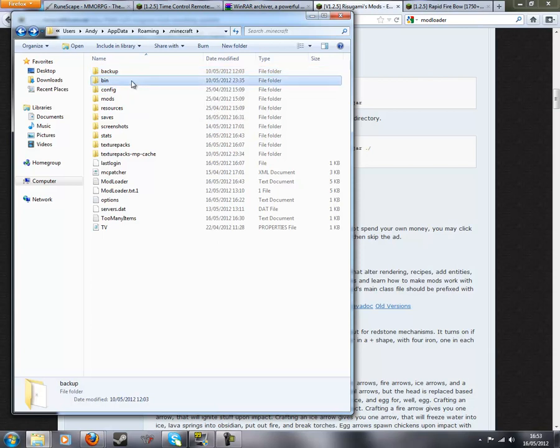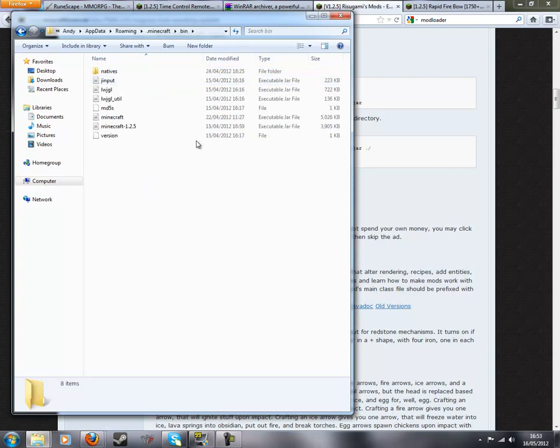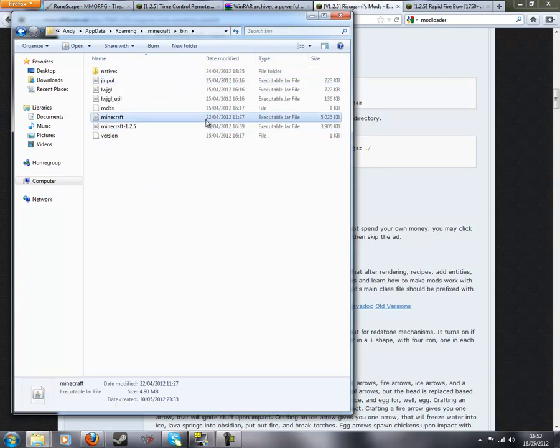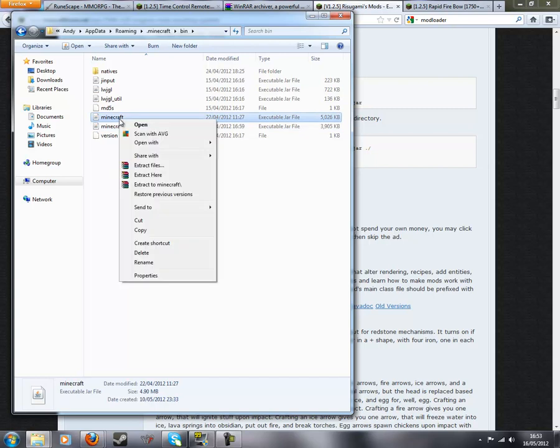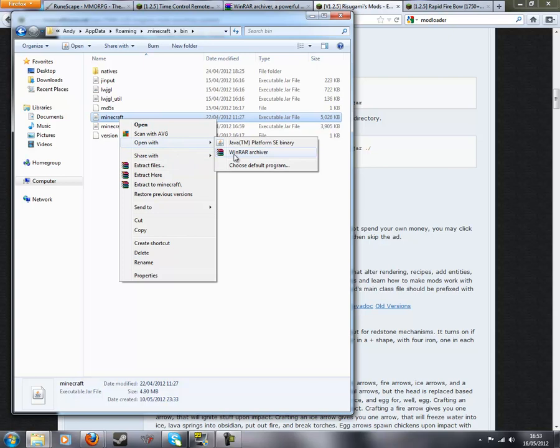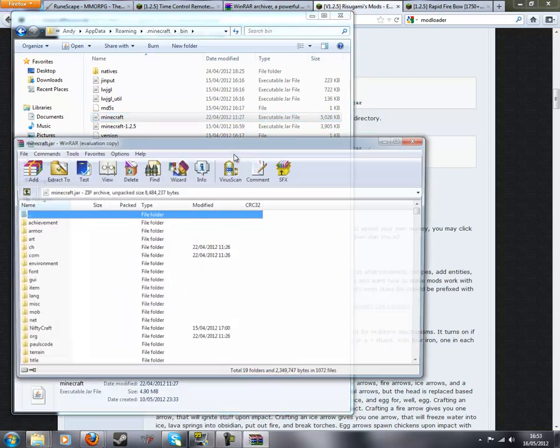Once you've backed it up, you want to go back into your bin folder. You see minecraft.jar here. Left click once, right click, then do open with WinRAR.